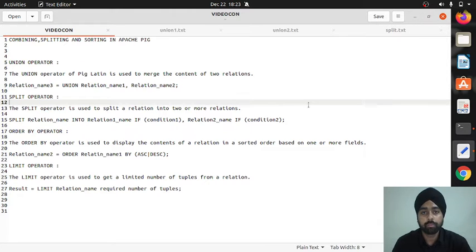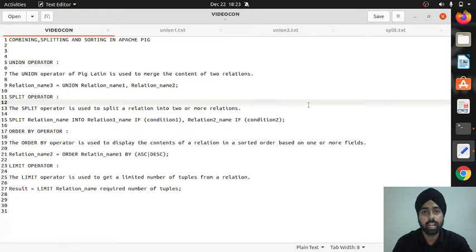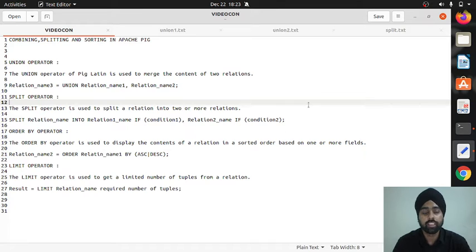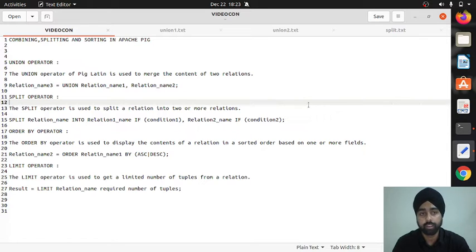Hello everyone, this is Amrit Pal Singh. Welcome to the next video on Apache Pig. In this video I'll be talking about three things: combining, splitting, and sorting. Under this topic I'll be covering four operators: union, split, order by, and limit.